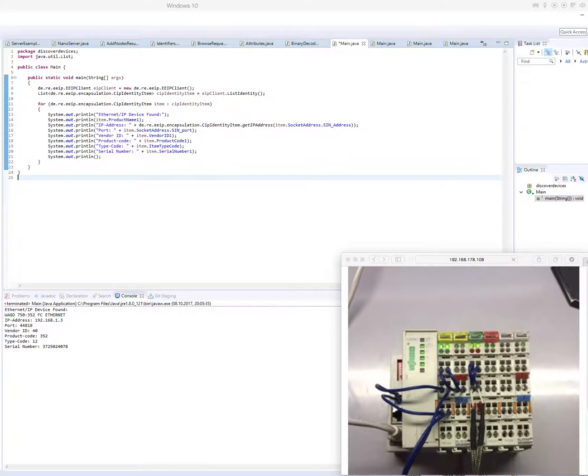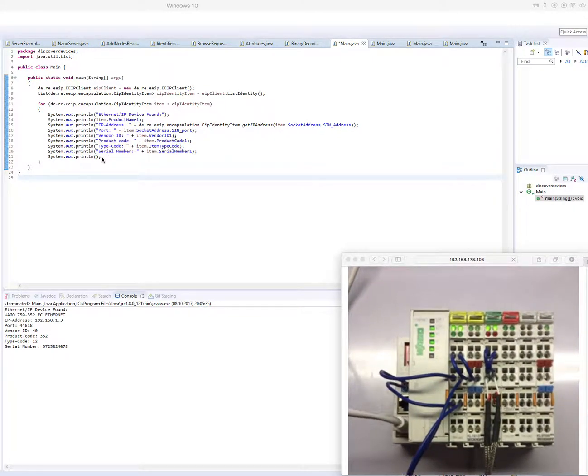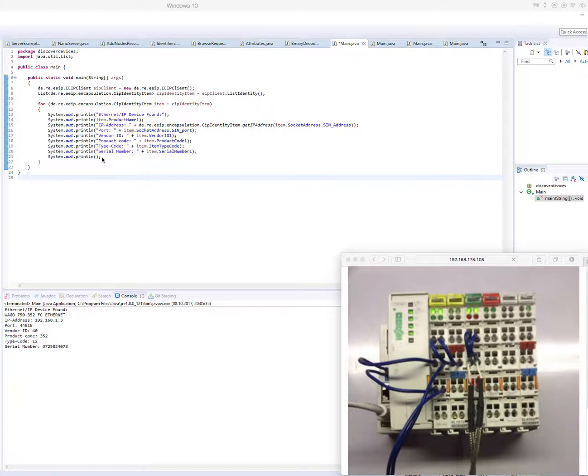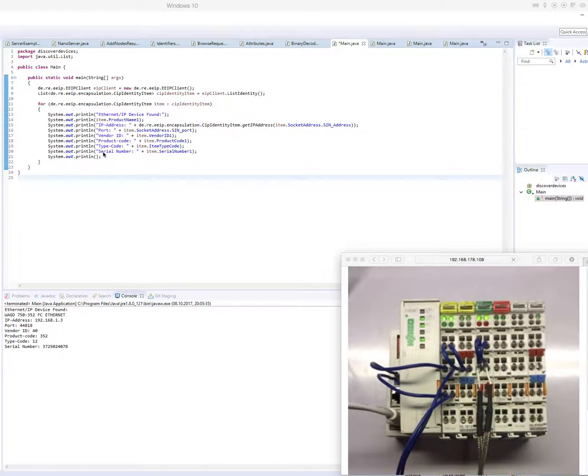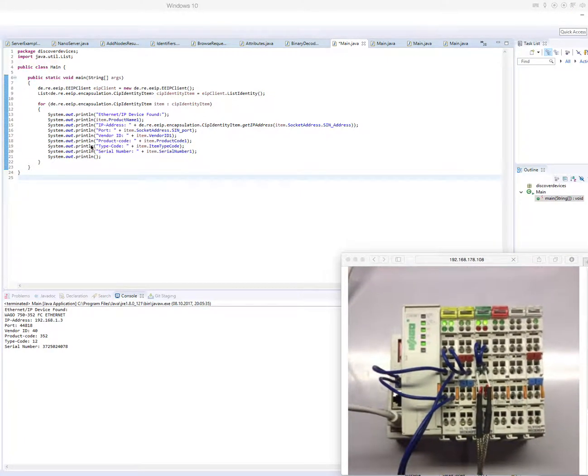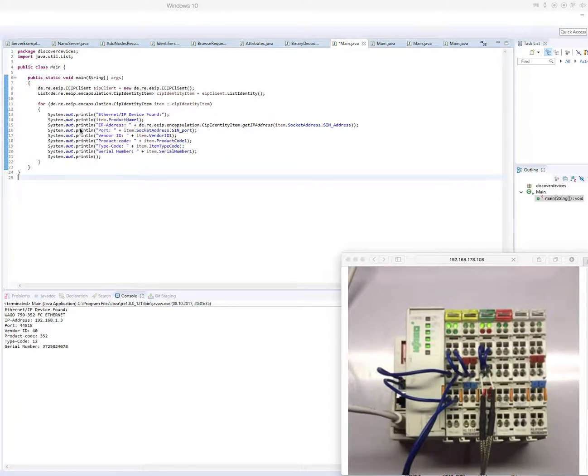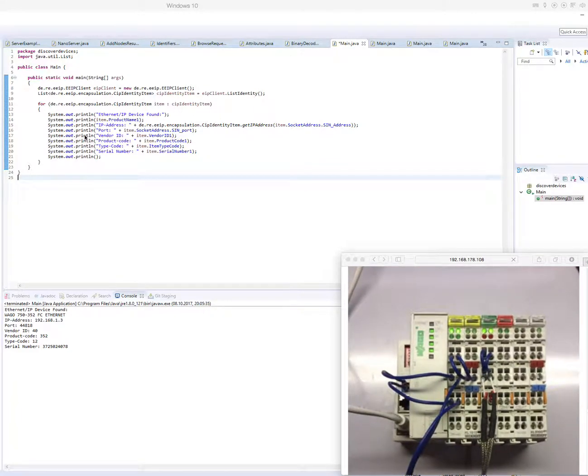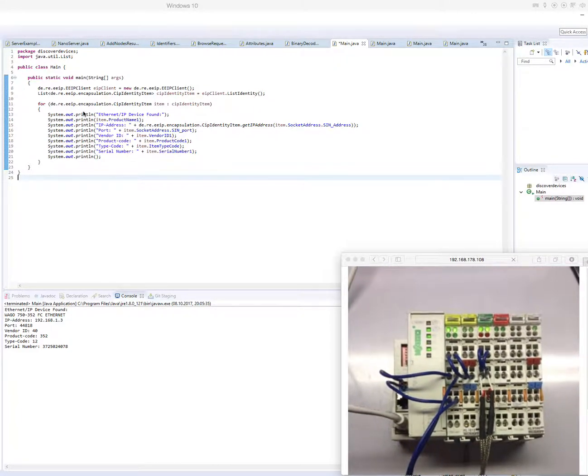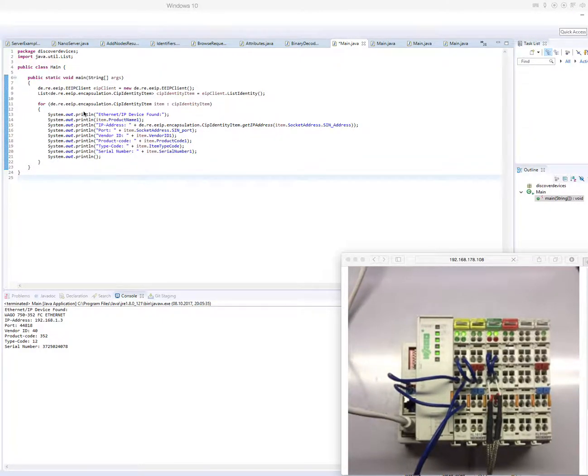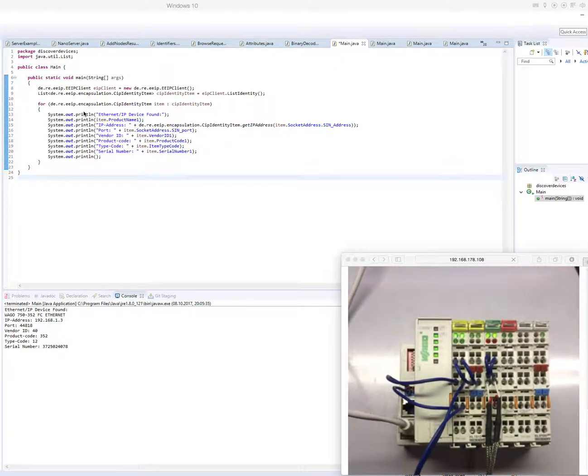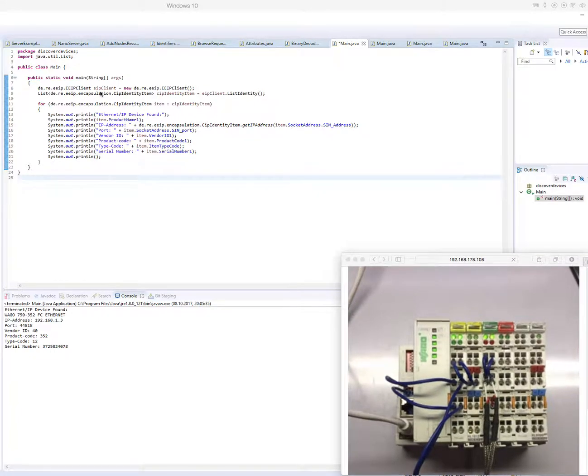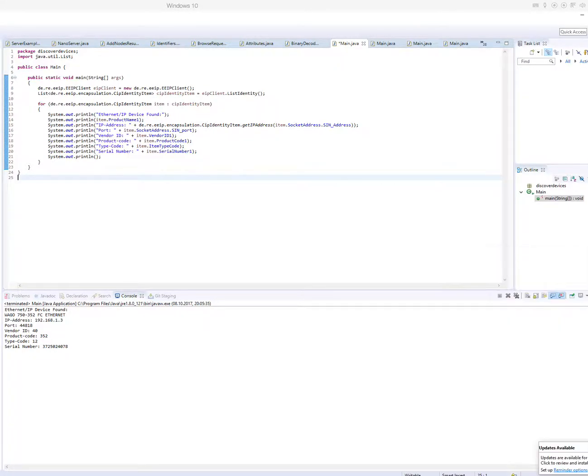First of all, in the first example, I would like to show you how to discover devices. This method will scan the local network for all available Ethernet IP devices. So I will start this example.